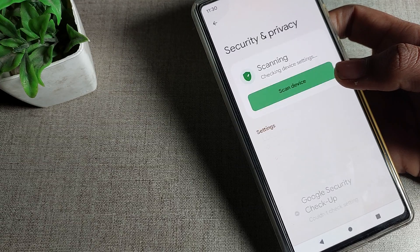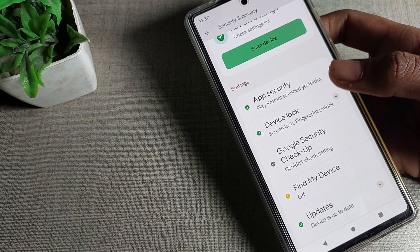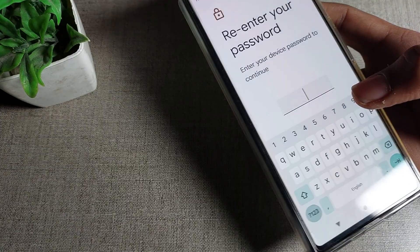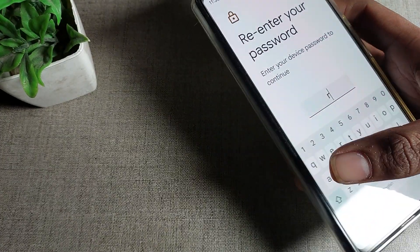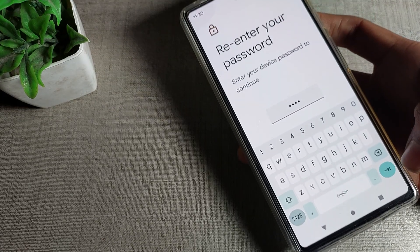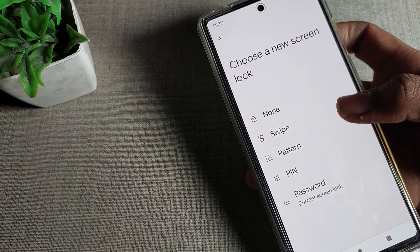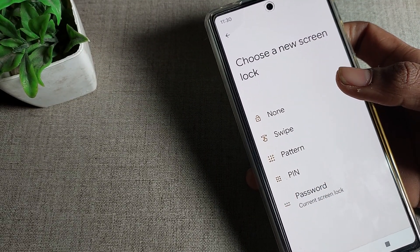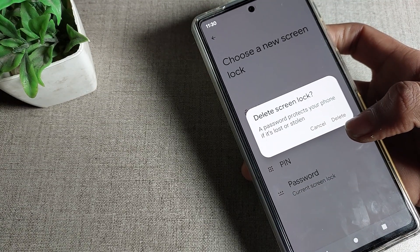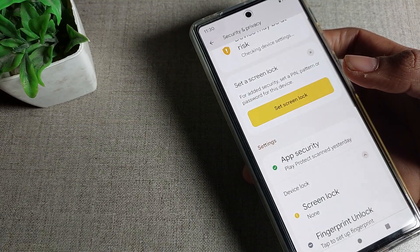Click on Security and Privacy settings, then click on the Device Lock option. Tap on Screen Lock settings and enter your password again. After entering, you can see the Swipe option and the None option. Select the None option — you can also select Swipe.